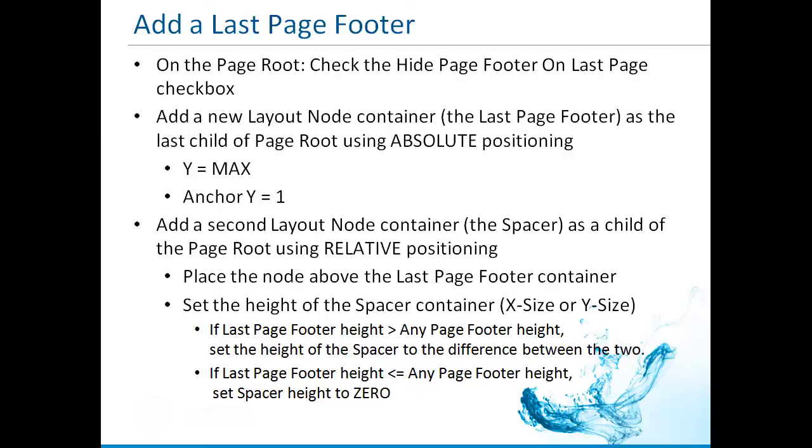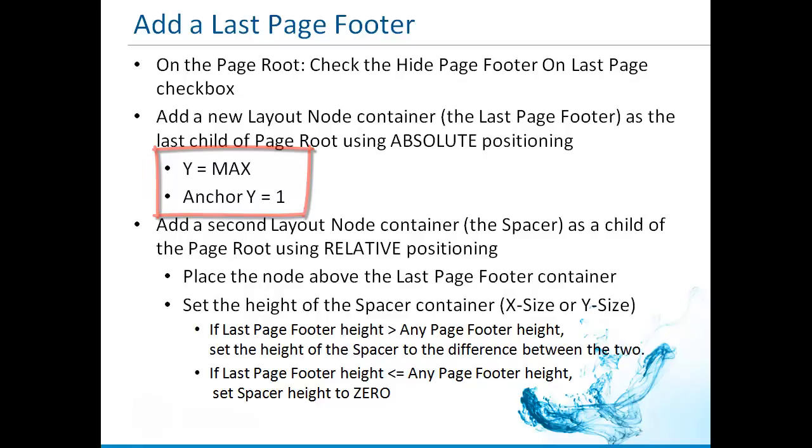To do this, edit the properties anchor y and y. Set anchor y to 1. Set y to max.